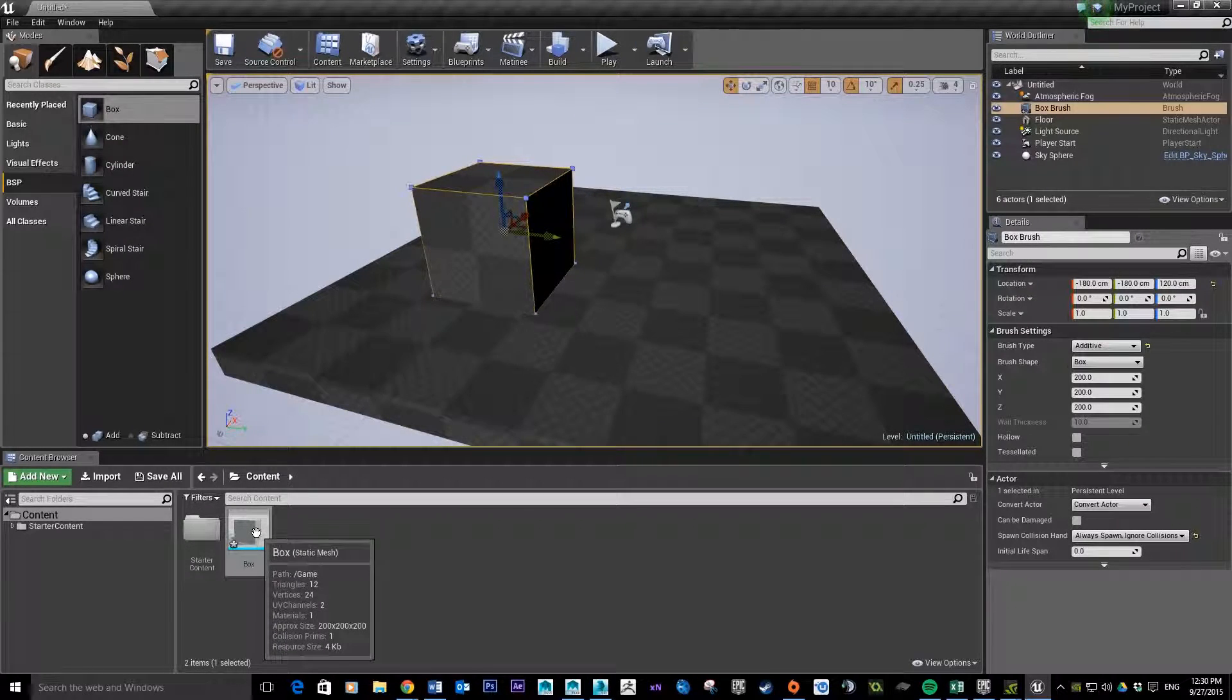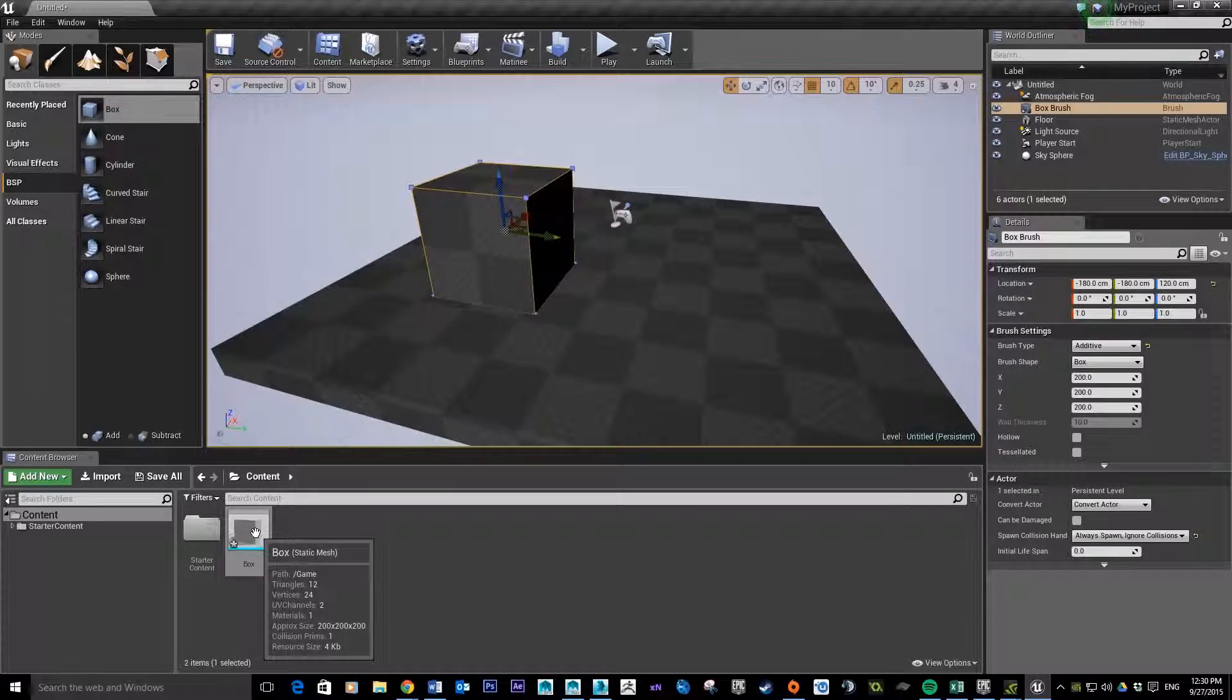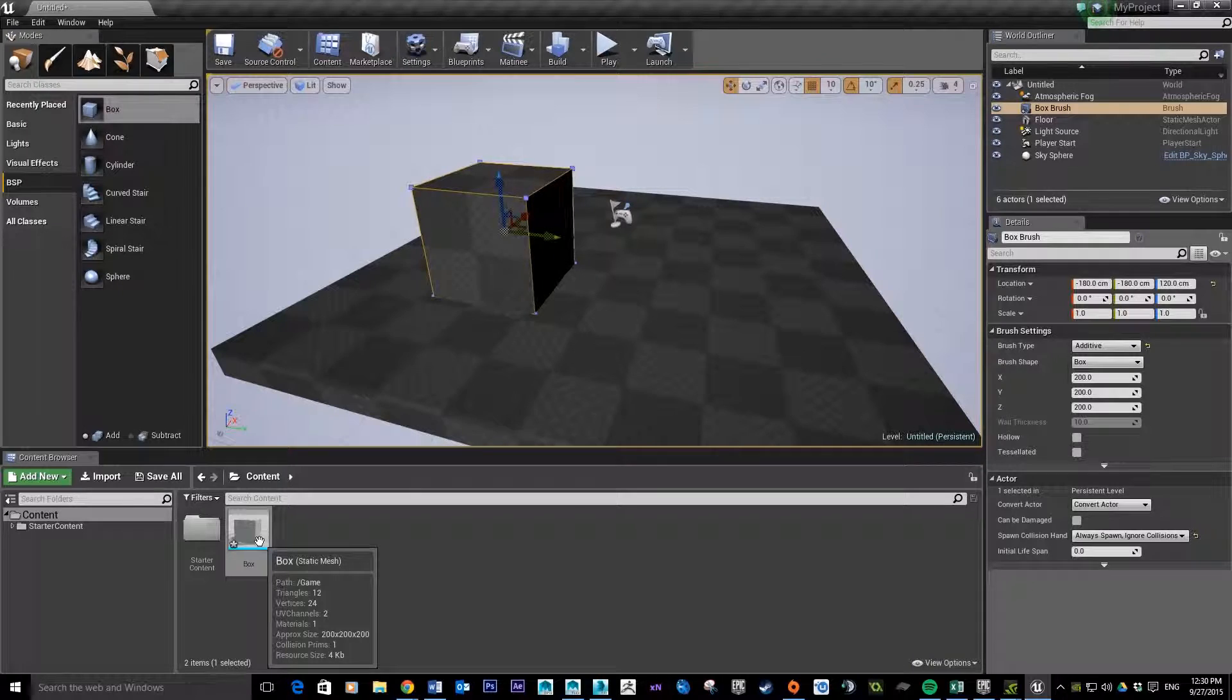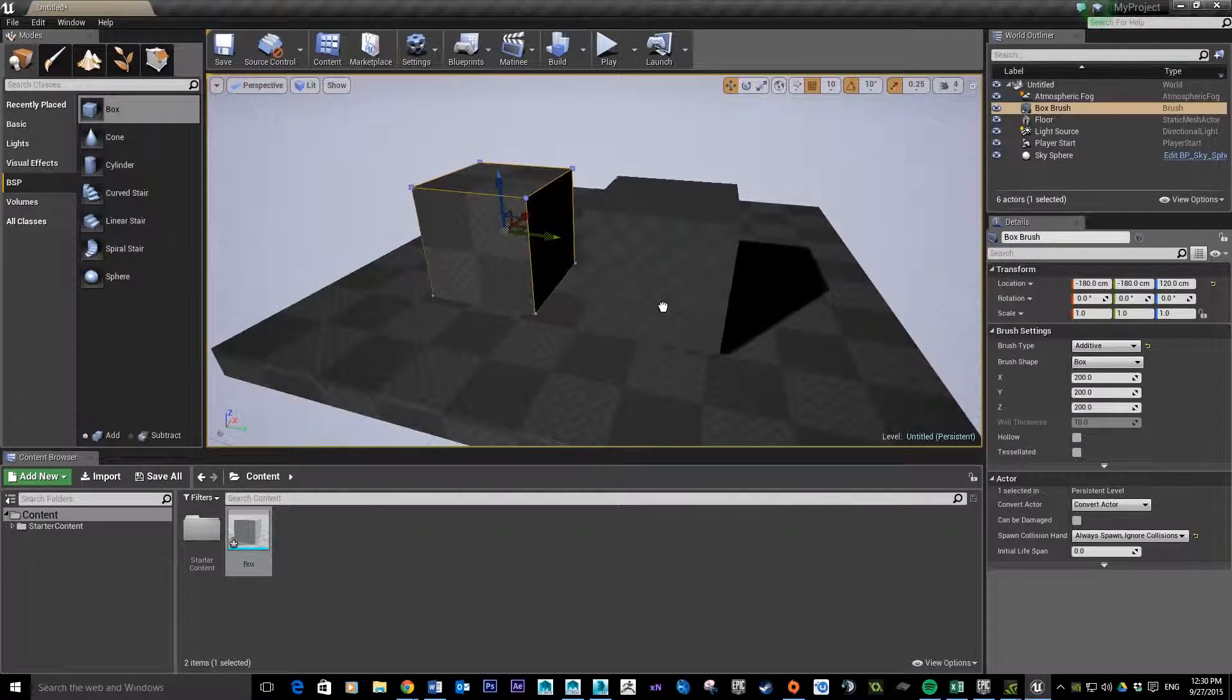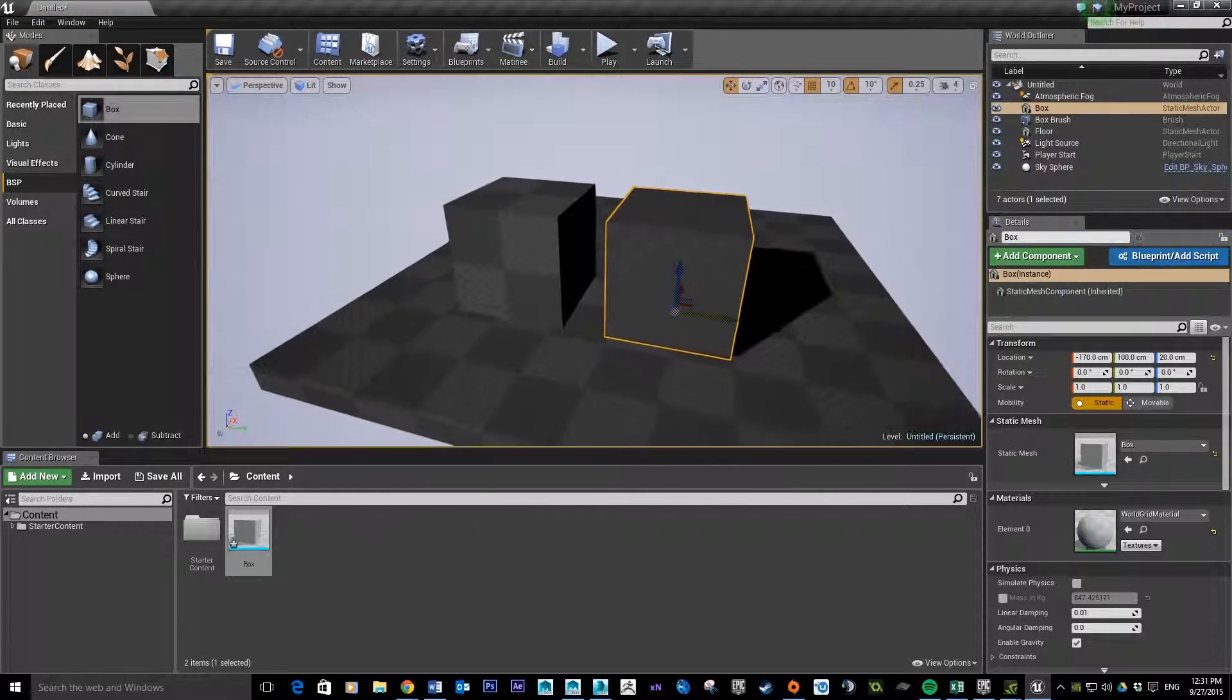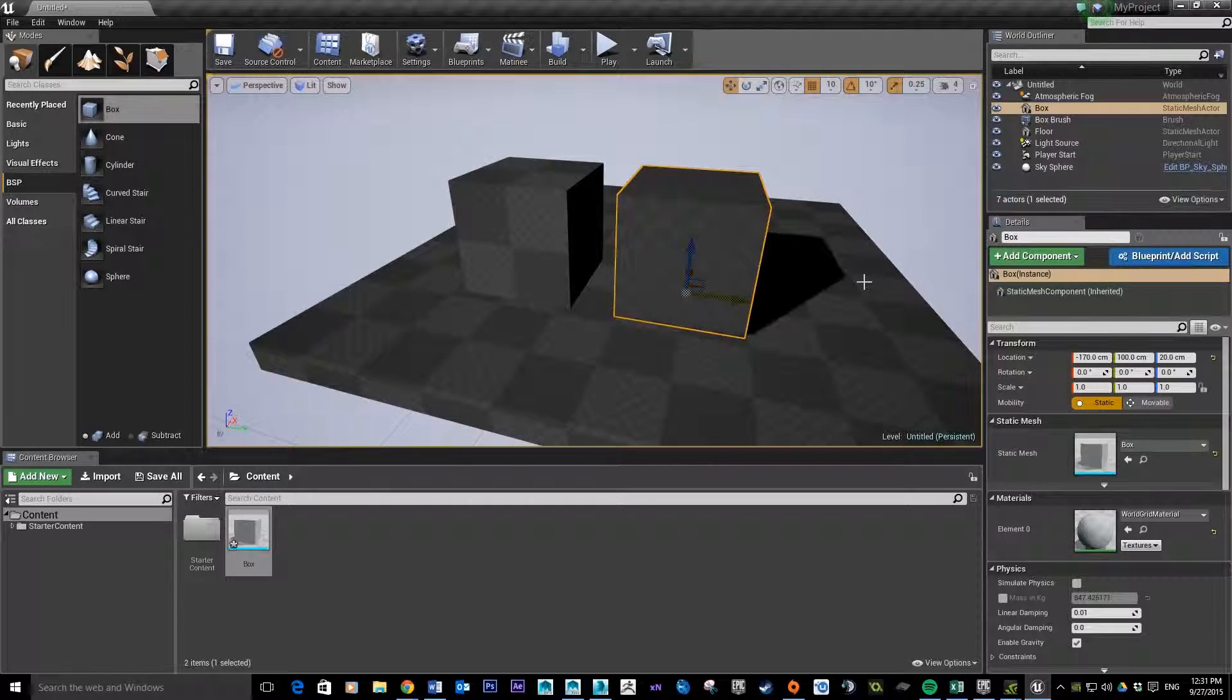Here's the box which I just quickly exported out - didn't worry too much about bringing in the correct smoothing groups and stuff - but you can see here when I hover over, the approximate size is 200 by 200 by 200, exactly what we made in 3D Studio Max. So I click and drop that in, you can see the two of them are exactly the same size.